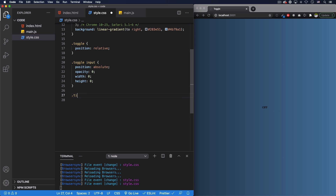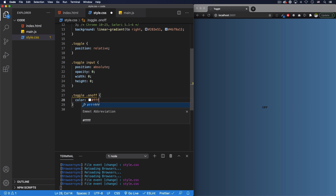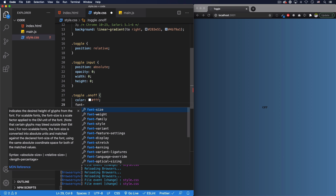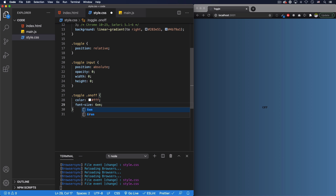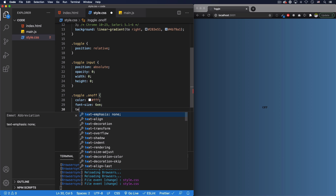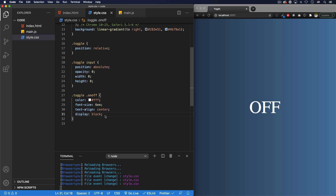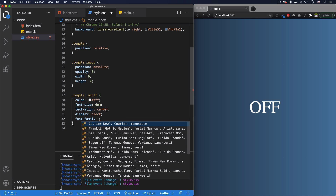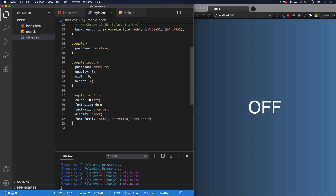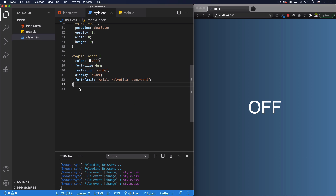Now let's style the on/off text. We'll change the color to white, font-size to 6em - pretty big. I'll set text-align to center and display to block so it takes up the full space of that element. After saving, it looks good. I don't like the default font family so let's change it to Helvetica or Arial - that's better.